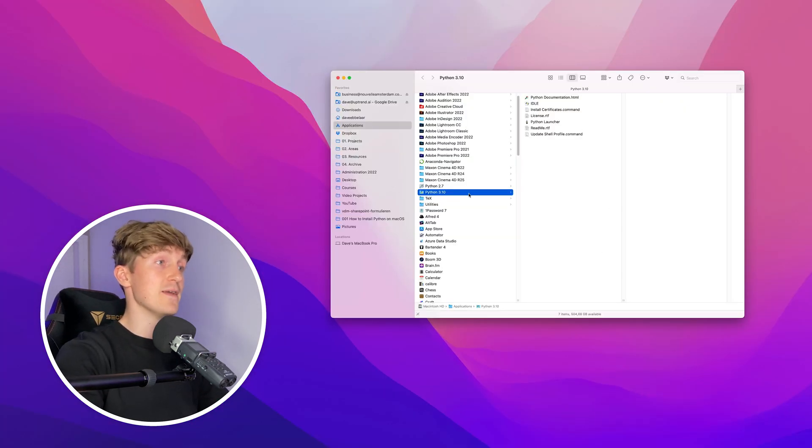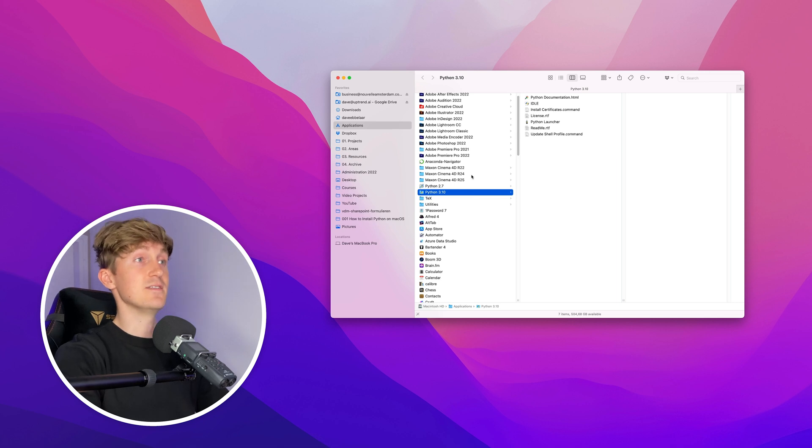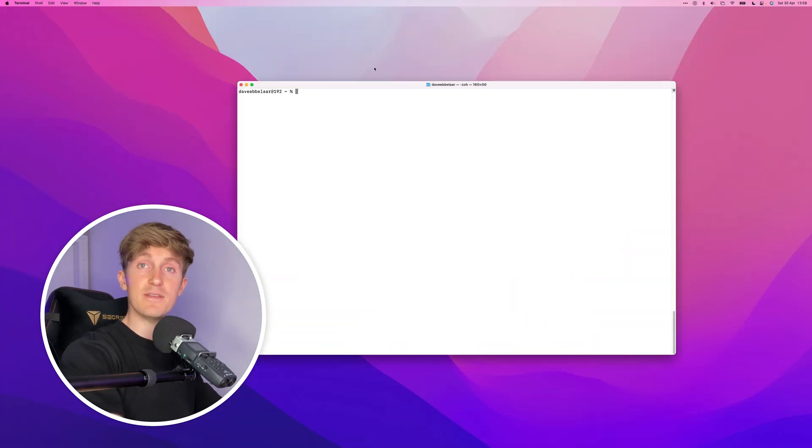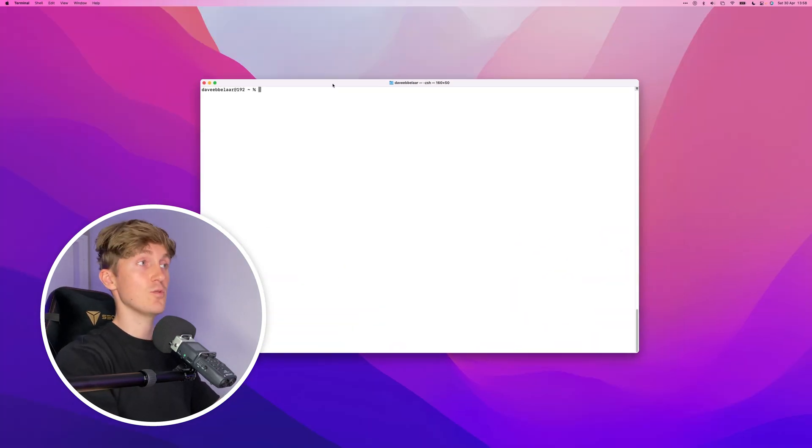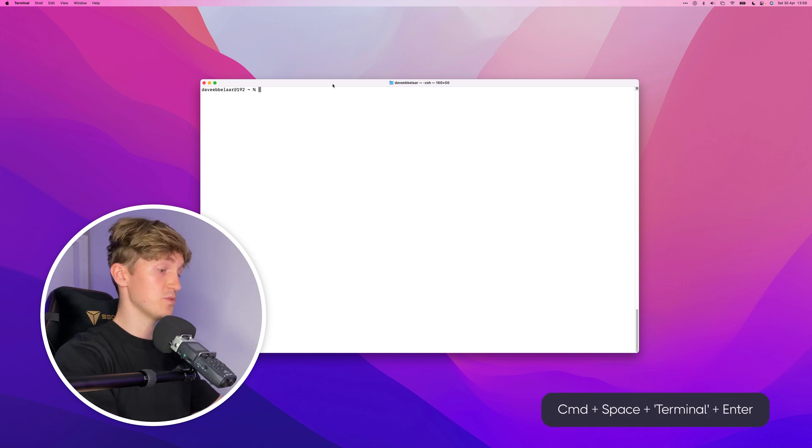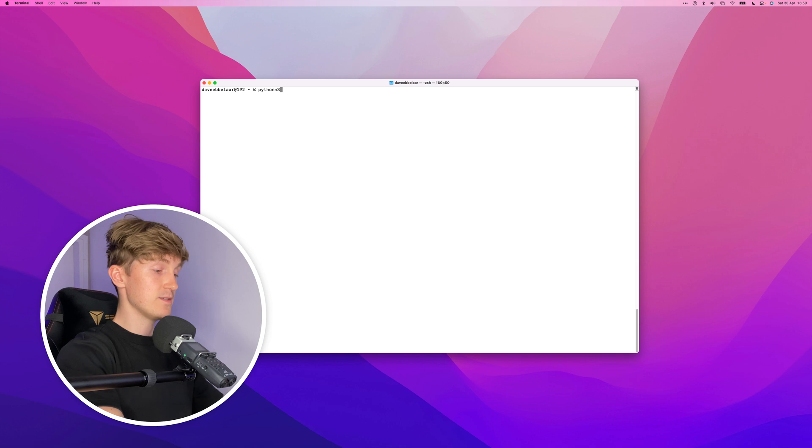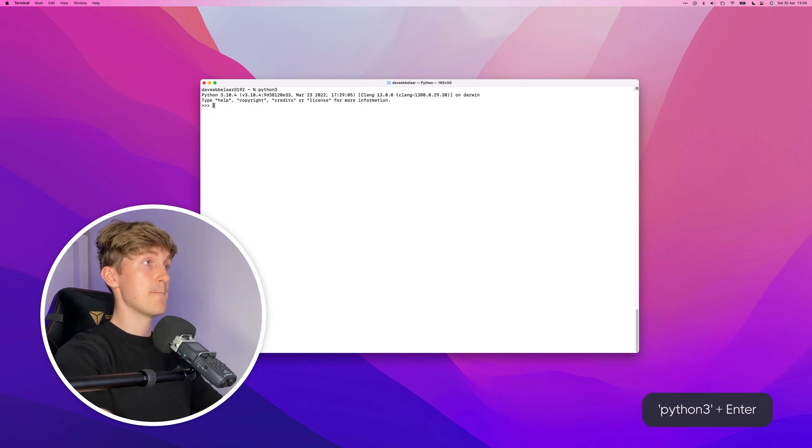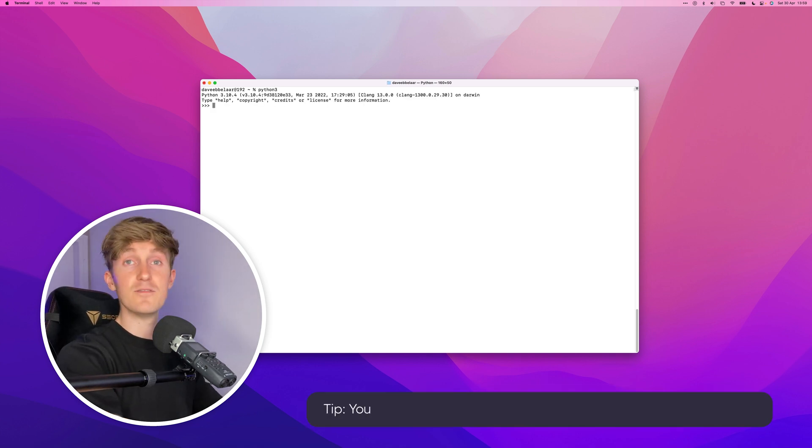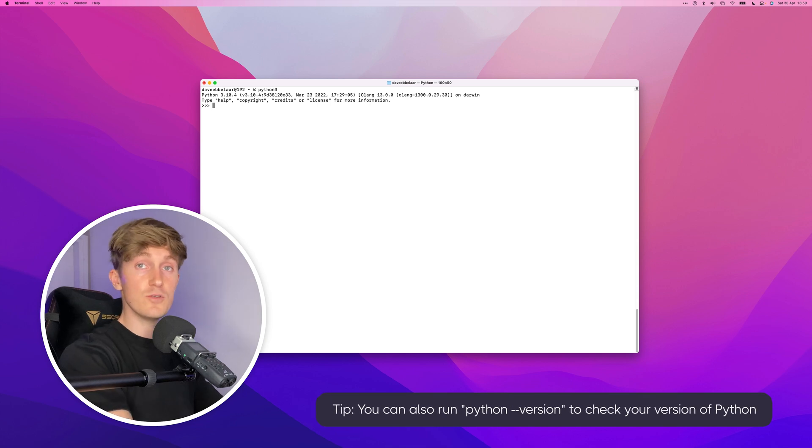Once the installation is complete, a new Finder window will open showing you where Python 3 is installed. You can close out the installer. Now let's validate the installation. We'll open up another terminal—Command Space to open Spotlight, type in Terminal.